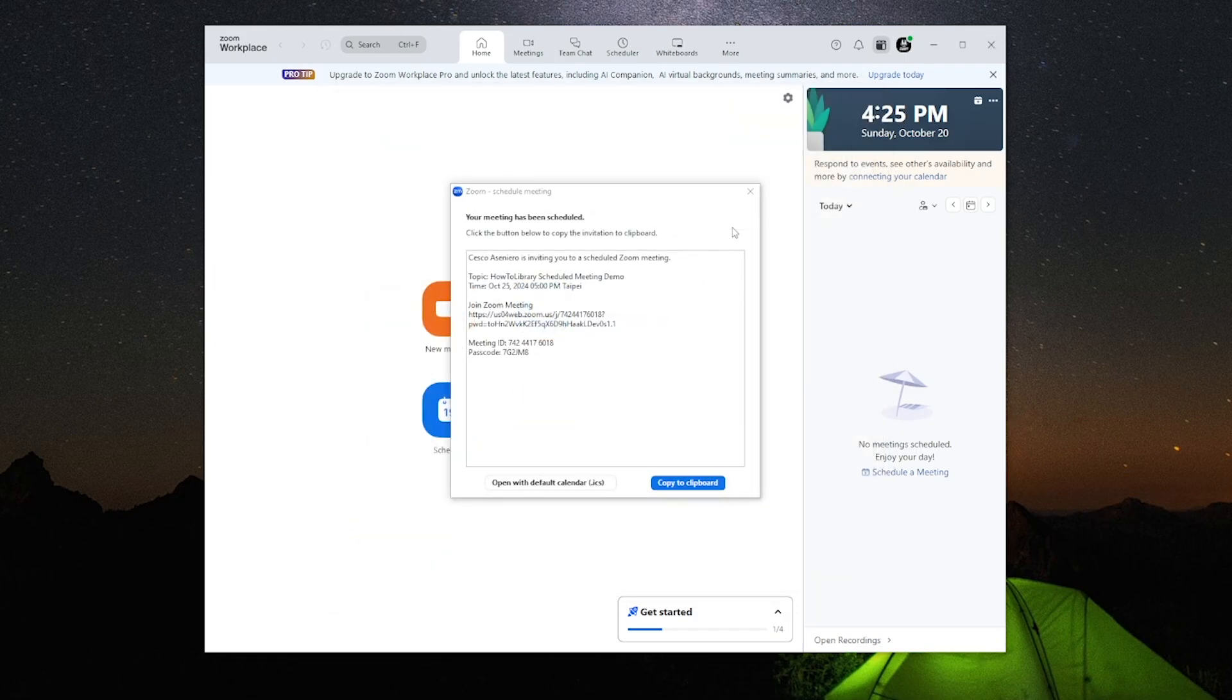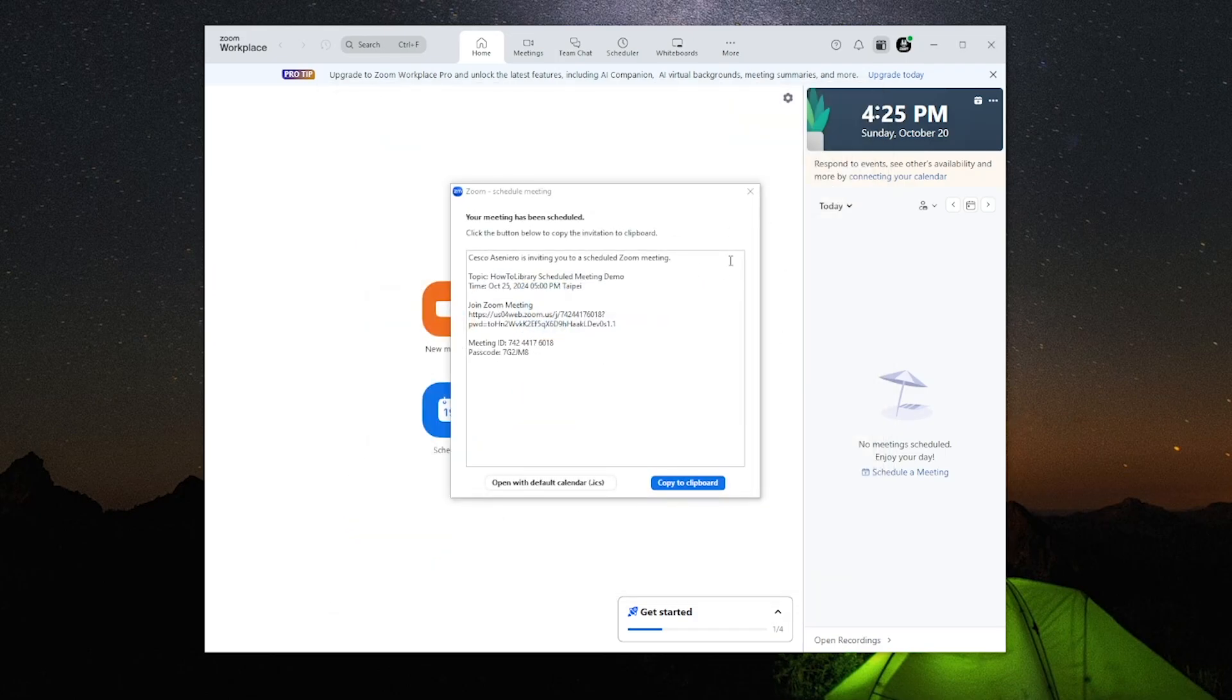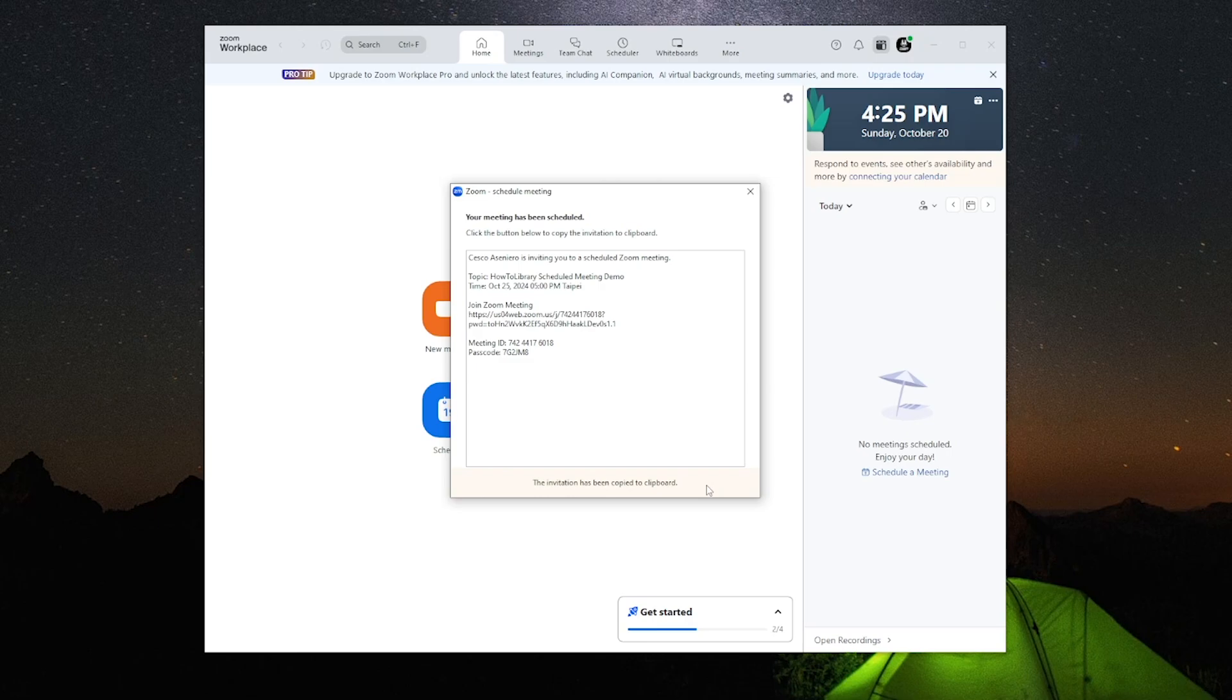Then when you click on save, just click on copy to clipboard and send out the link to users you would like to invite, and they should be able to access it.